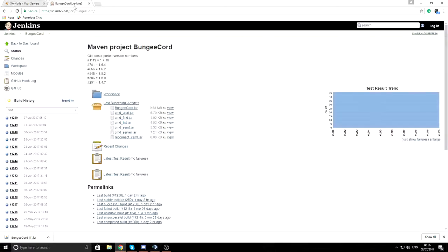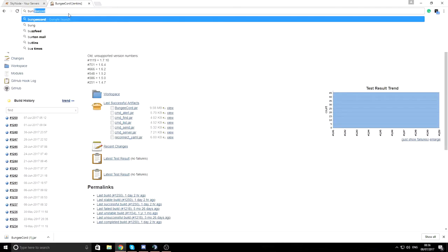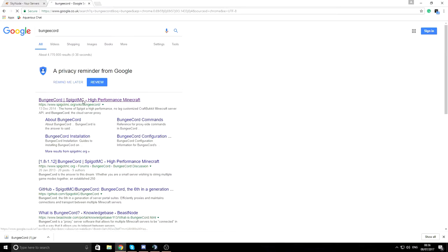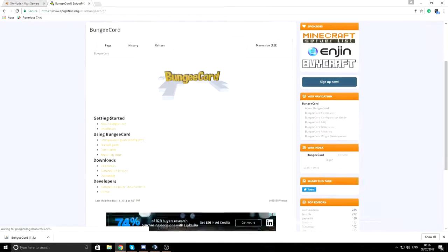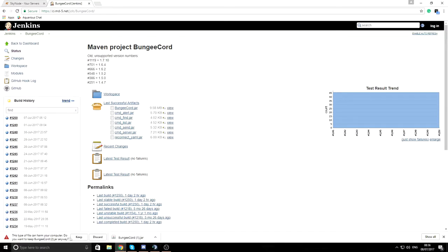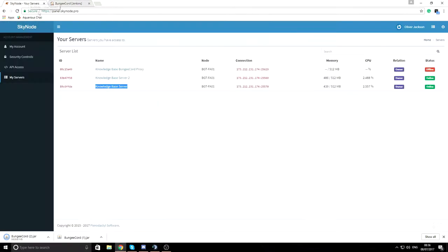The first step is to get your BungeeCord proxy set up. I've already got the page up — just search BungeeCord into Google, go to the first page, click Downloads, and select the first link. I've already got different versions downloaded, so I'm going to upload the BungeeCord JAR and rename it once it's uploaded.